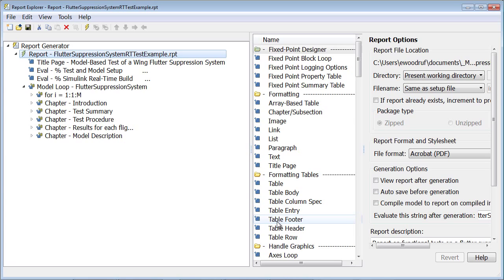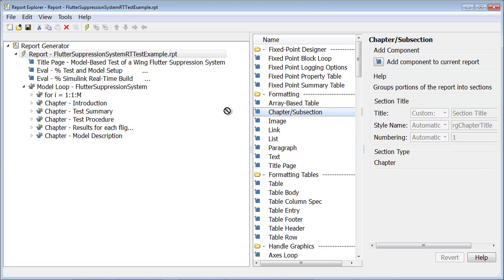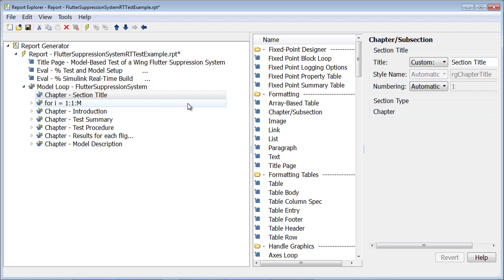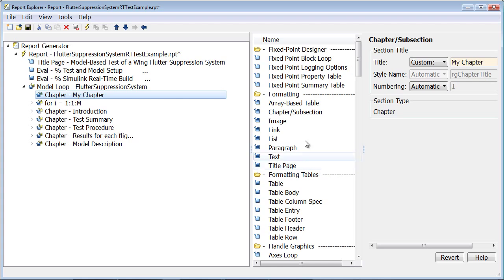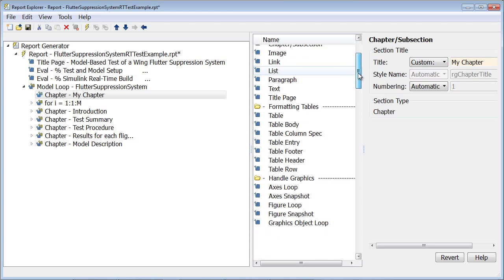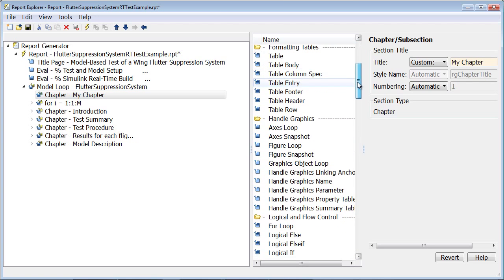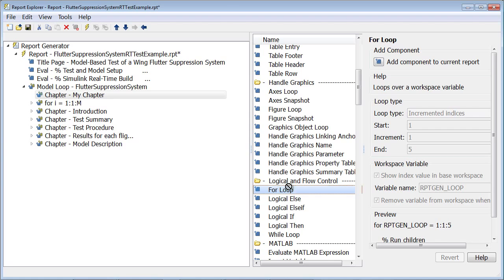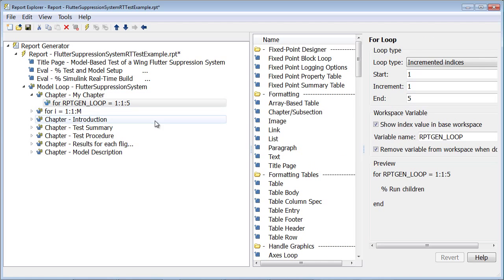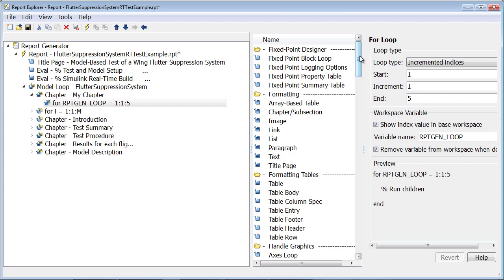To demonstrate how to go about structuring a report with these components, I'm going to create a new chapter by dragging in the chapter component to the left pane under the desired parent component. We'll call this chapter, my chapter. Now I want to loop through some MATLAB code. To do this, I need to find the for loop component and drag that into my template. We'll keep the defaults this time.